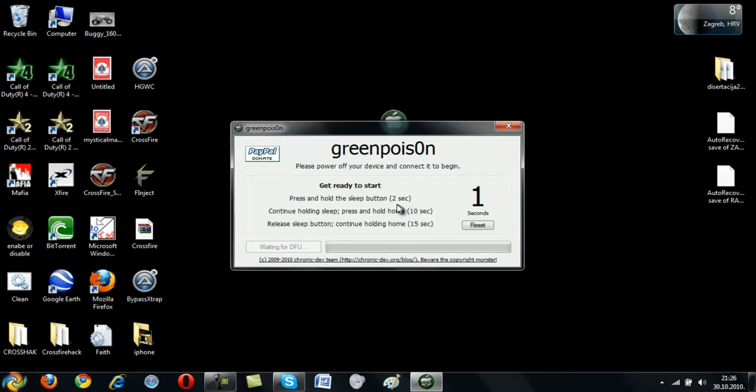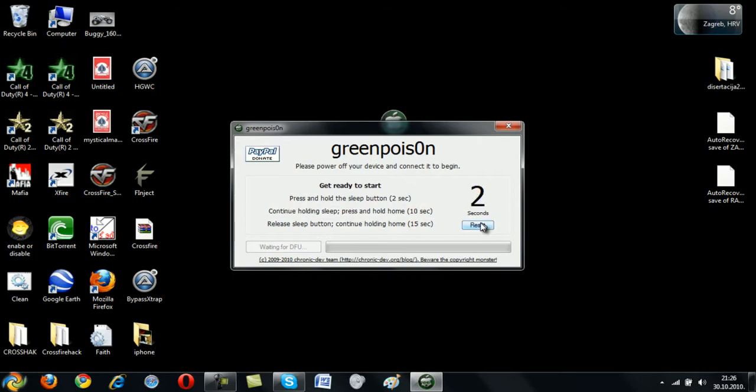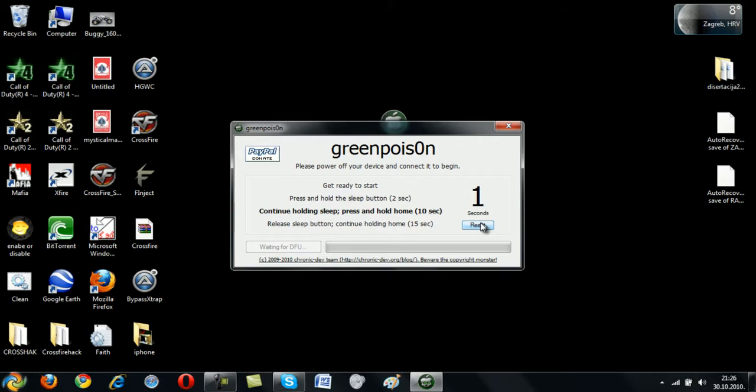So you click Prepare to Jailbreak, and then hold this for power off and power on for two seconds. Then continue holding. Sorry, let me reset. Okay, you need to hold this one for two seconds for power off, then just continue holding that button and press this home button.